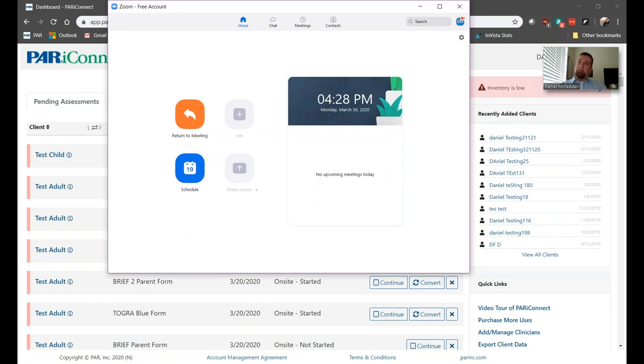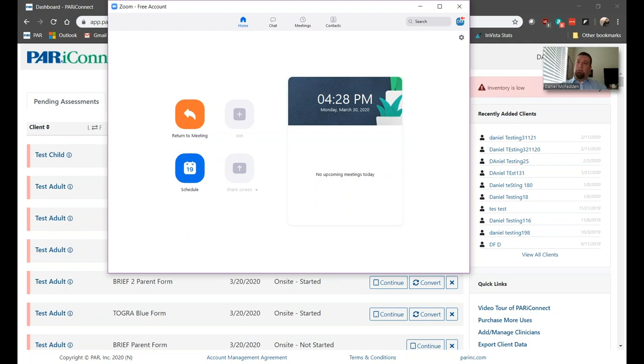When the client joins, it will ask them to enter their name and hit OK. On most laptops with cameras, it will simply ask them to join with video, so have them hit Yes. For the purpose of this demo, my friend and colleague, Erica Thompson, manager of our Creative and Communications Department, is helping us out.